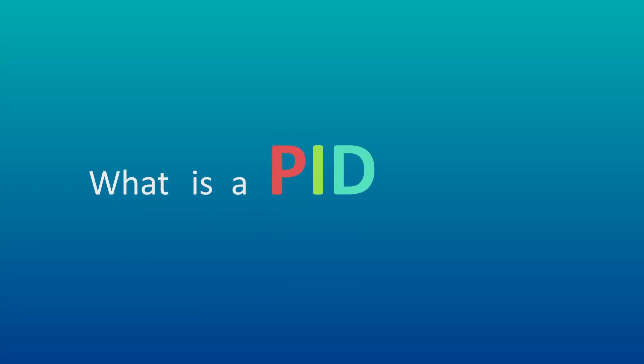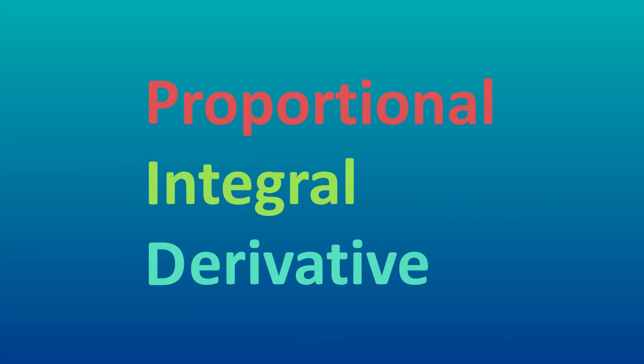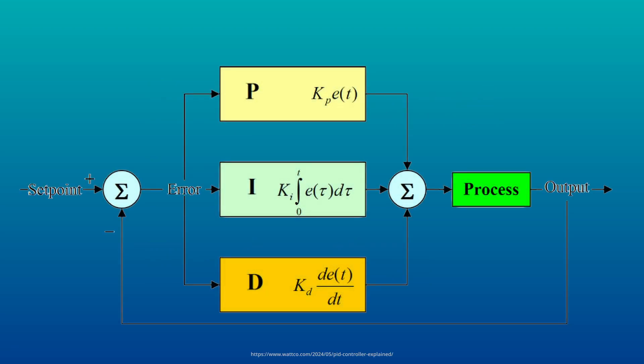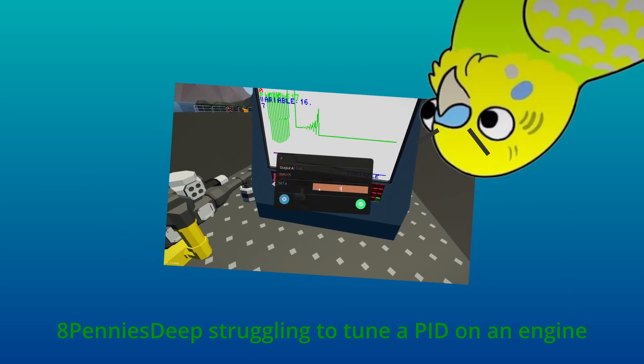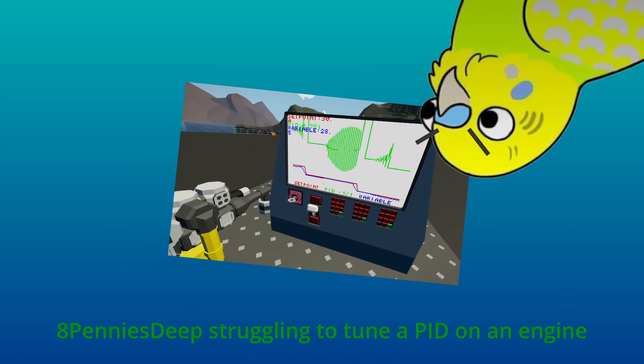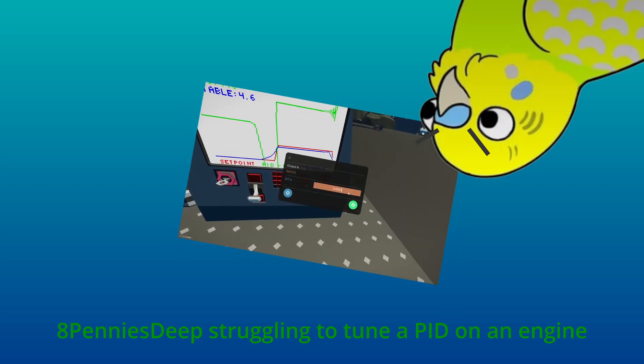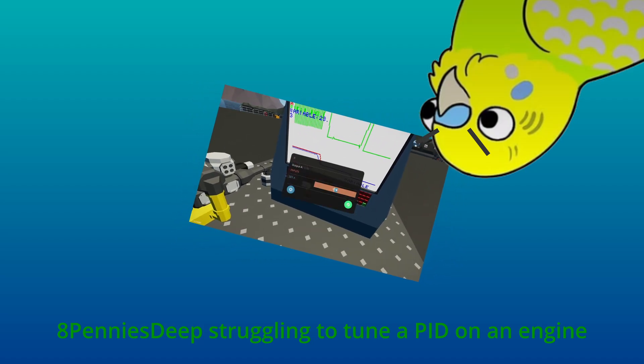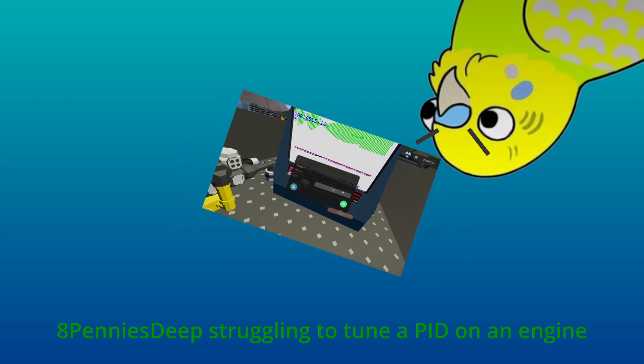What is a PID controller? A PID, or proportional integral derivative controller, is a type of feedback control system. Some people find them frustrating due to their notoriously tricky tuning process, while others like myself appreciate their versatility and effectiveness.